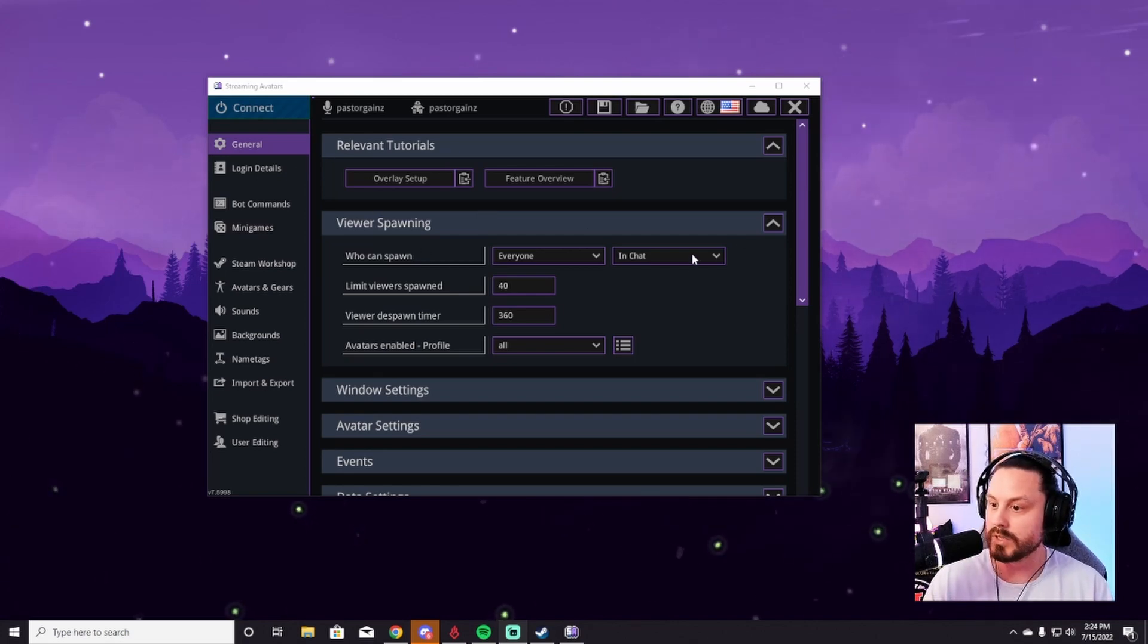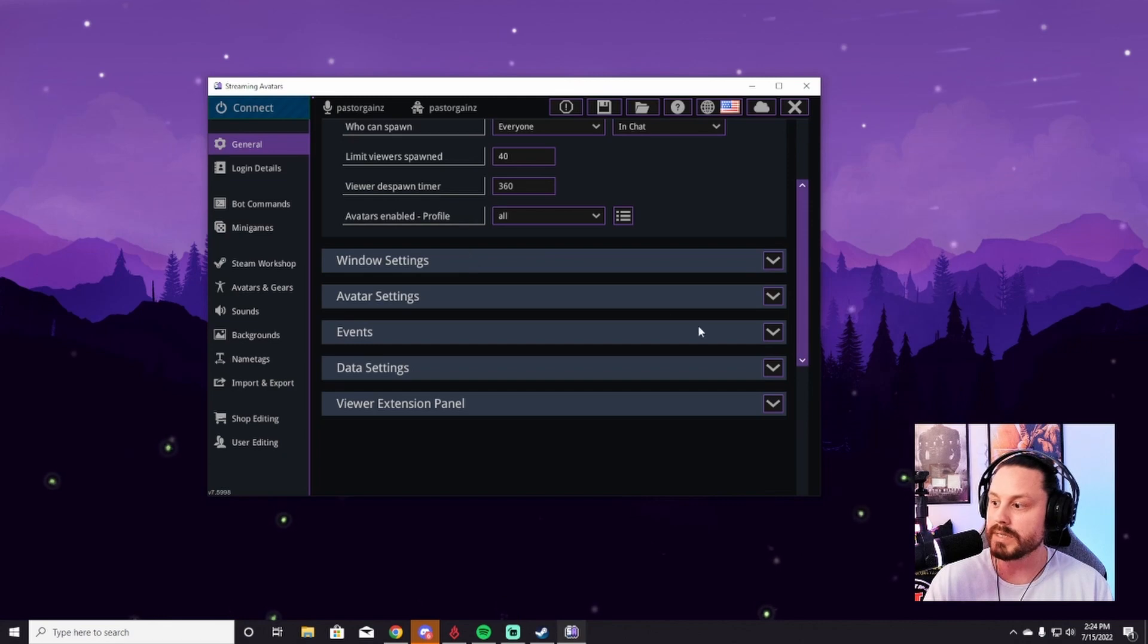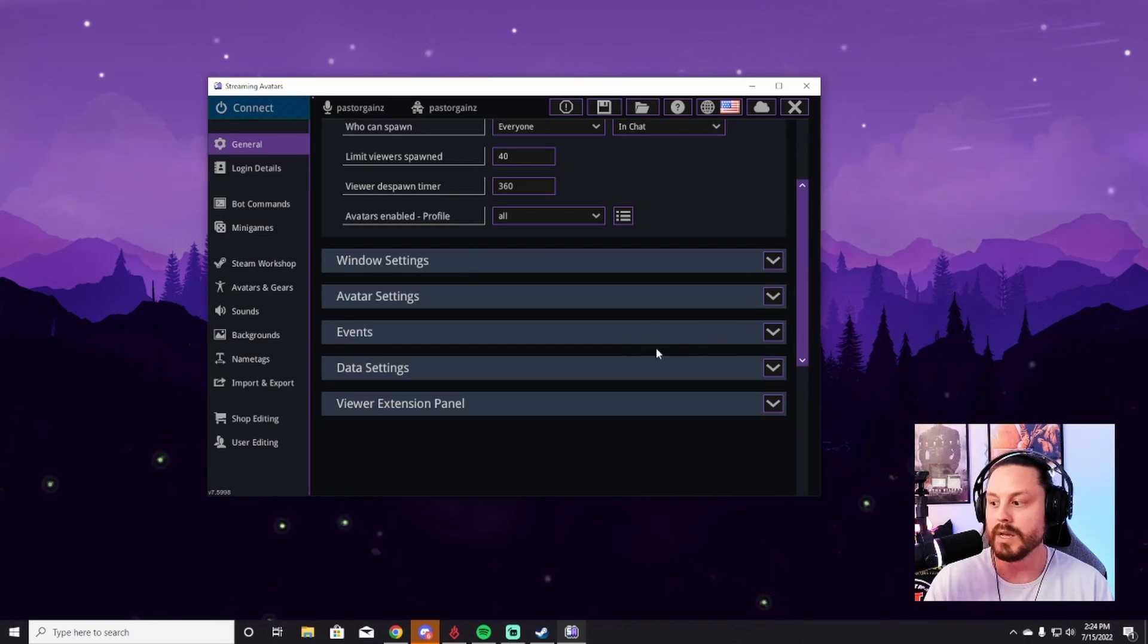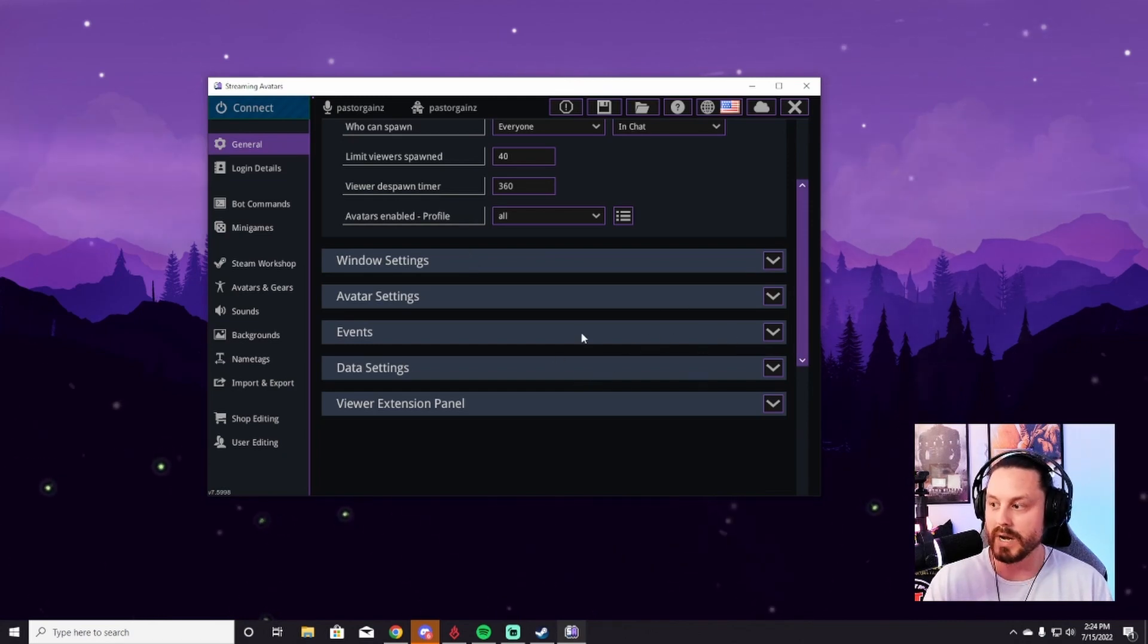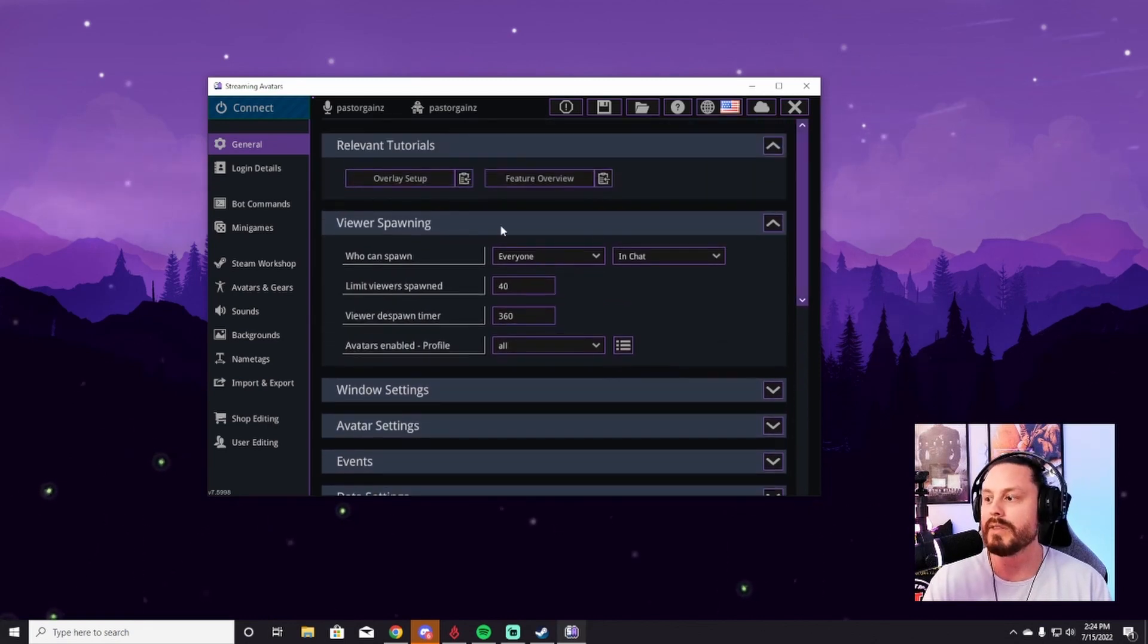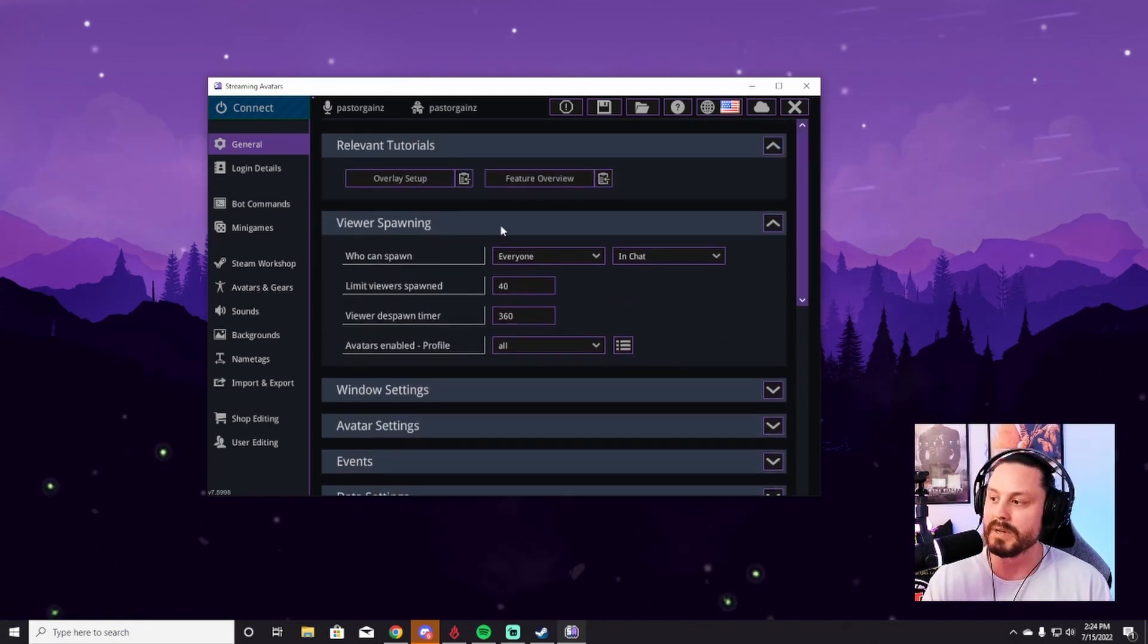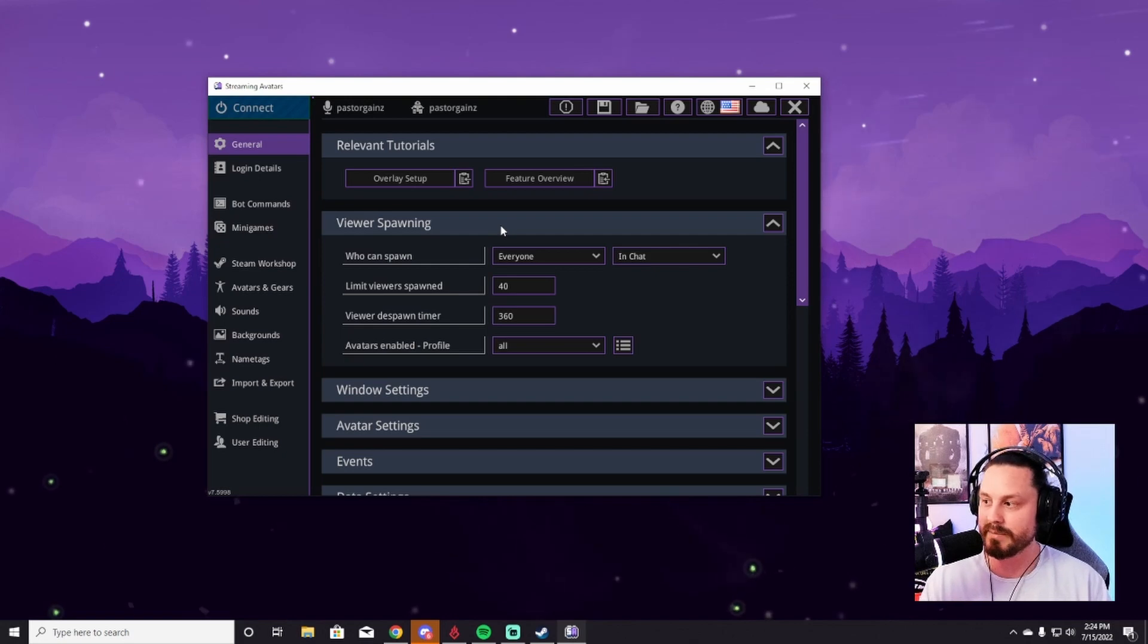You can see right here, we're in the general tab. You can control a ton of different things in this tab from the window settings, avatar settings, events. You can look at the data of all of your avatars and everything, everyone who's ever used it. So there's a lot that you can go through here and I'm potentially going to do this in a different video, but this is just the tab that we're opened up to.